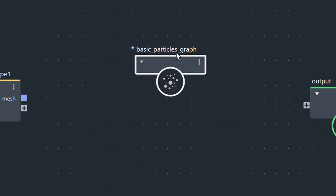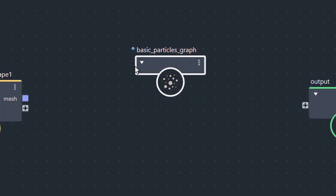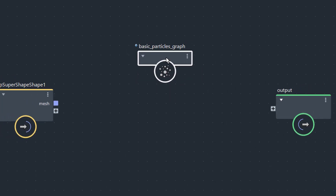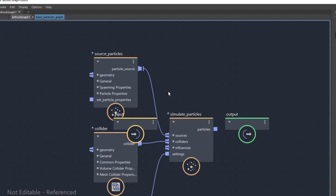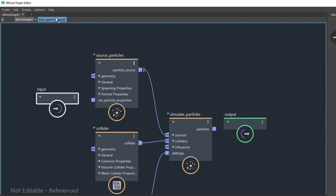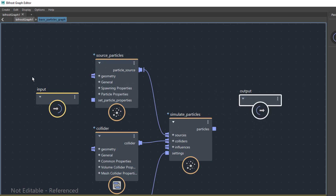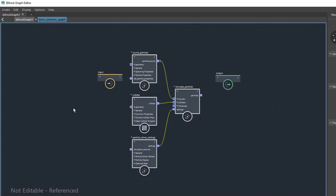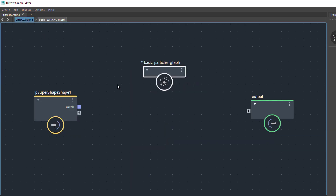You get this graph here. It has no input or output, so I cannot do anything with it. When you double-click here you see what's inside — and this is already pretty complex. This tab is not editable; it's just referenced. But this gives us the information that there are a few nodes in here, basically four of them.